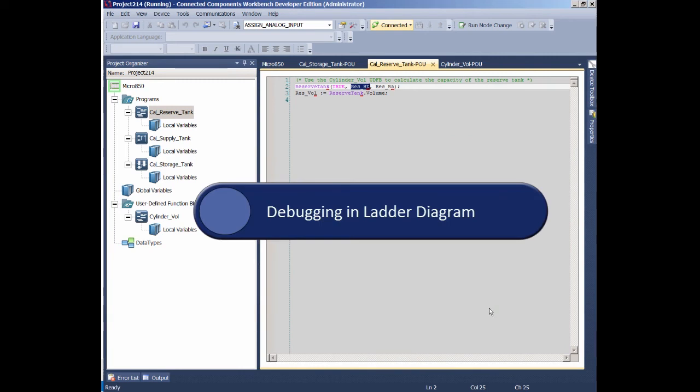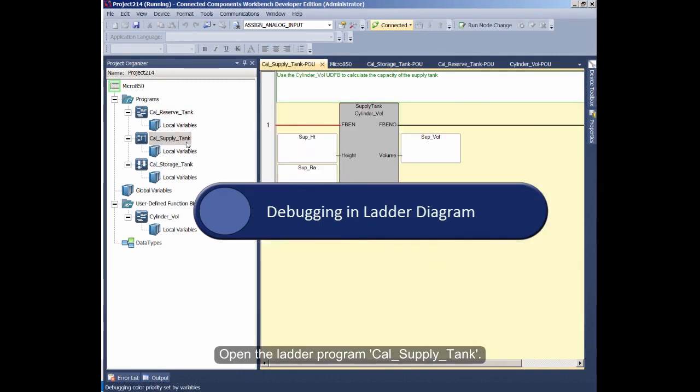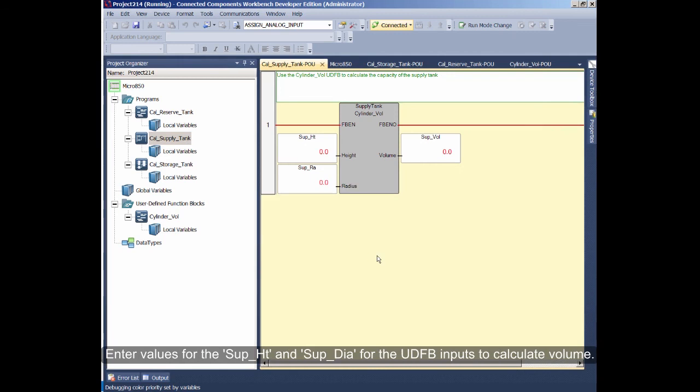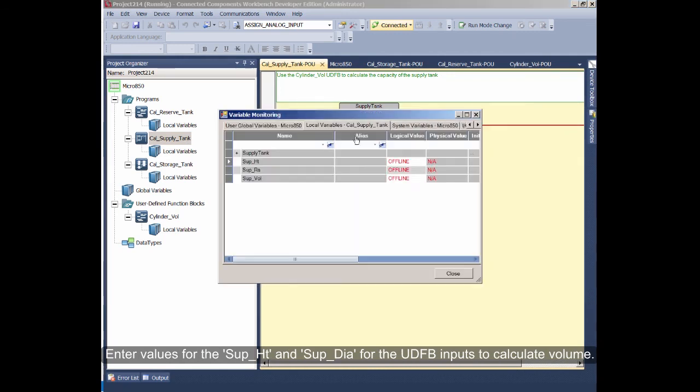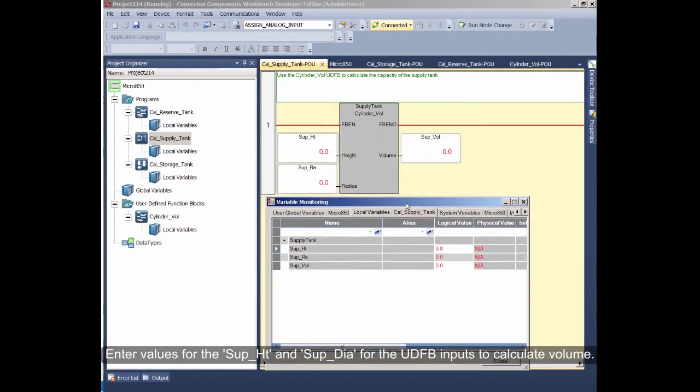Debugging in Ladder Diagram. Open the ladder program Calculate Supply Tank. Enter values for the Supply Tank Height and Supply Tank Diameter for the UDFB inputs to calculate volume.